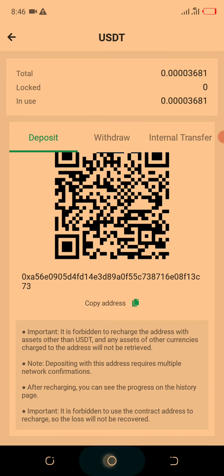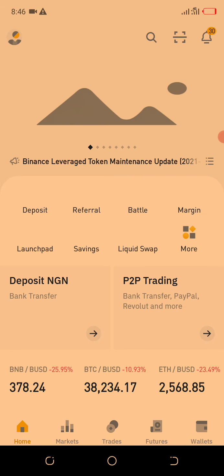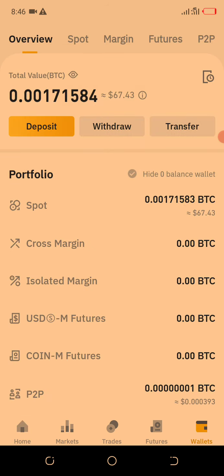You copy the address and go to the platform you want to send from — whether it is Kraken, Luno, Binance, or Kucoin. I'm going to use Binance as an example. In my Binance wallet, there is a small amount — the coin has been dumping badly. There is something important to know: when you buy through P2P on Binance, to withdraw to another wallet you have to transfer your coin from P2P to Spot first.